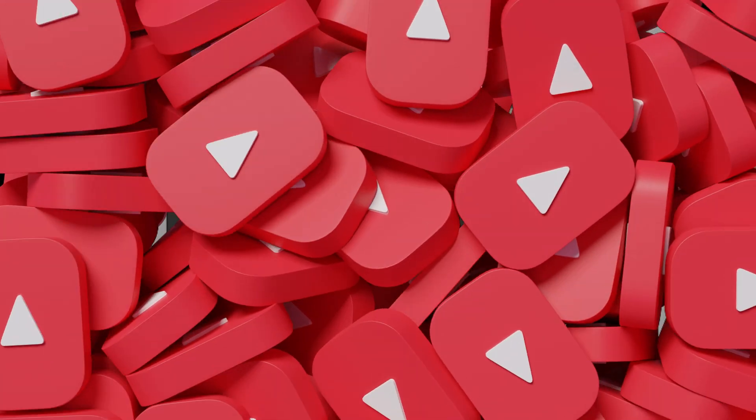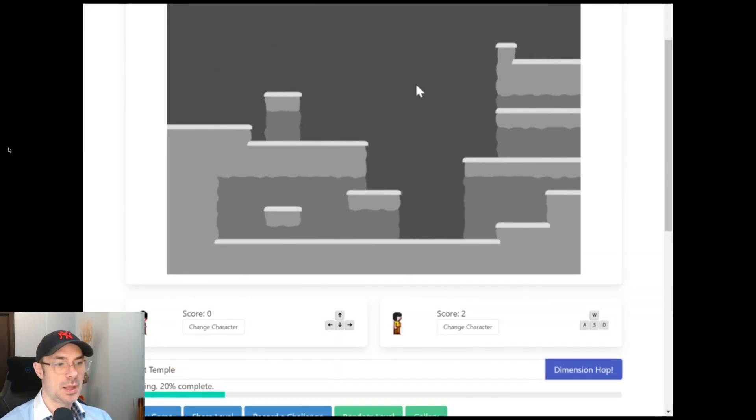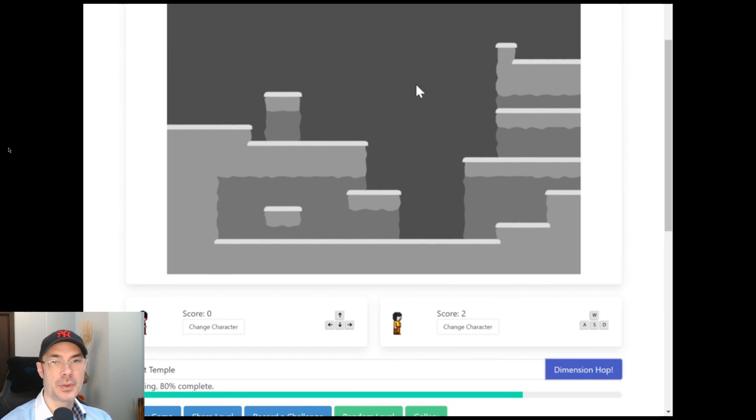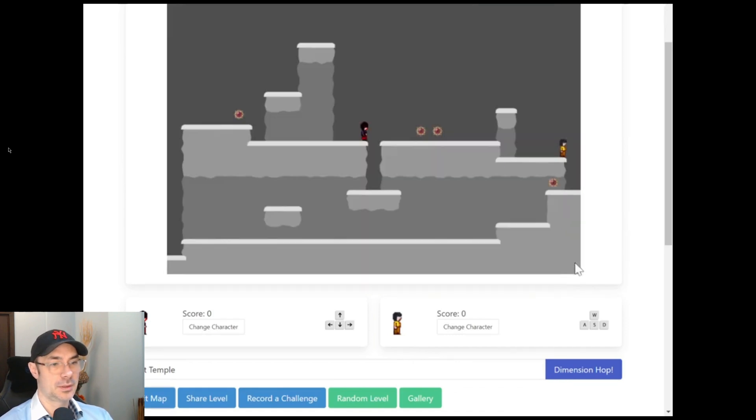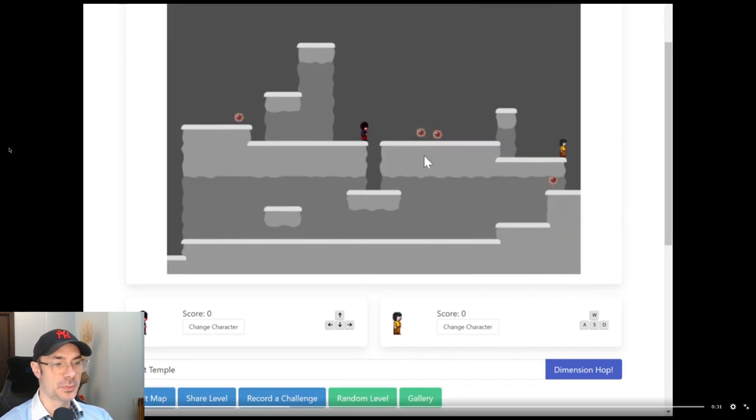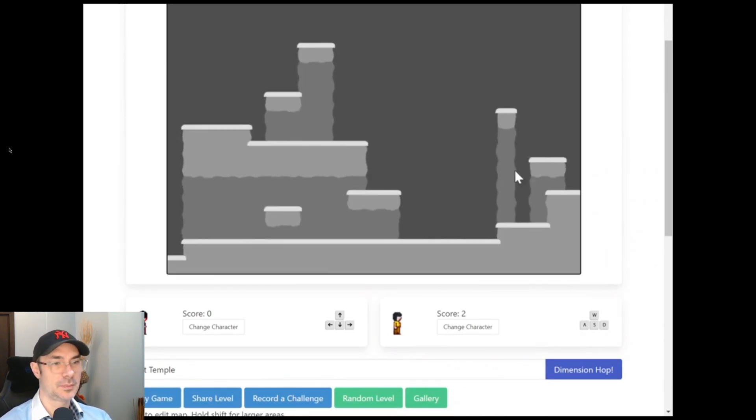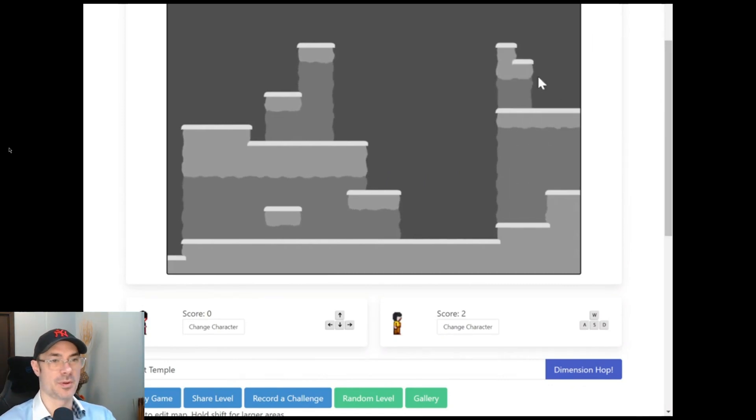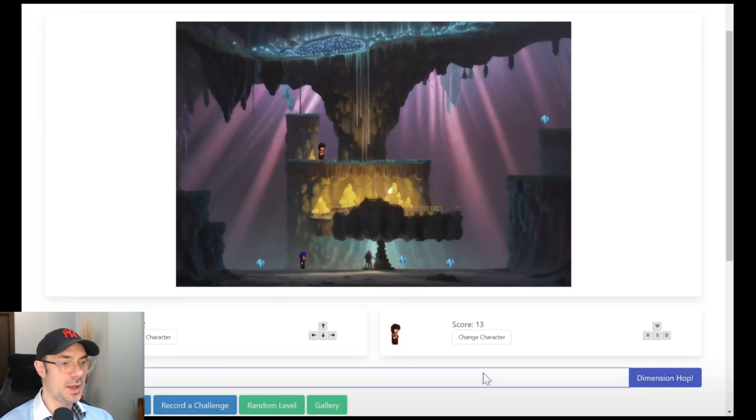So the software by Benji is this one where he creates the world and then he presses dimension hop. It uses stable diffusion to render based on the text prompt, which in this case was lost temple. This is absolutely mind boggling. You could also use Arabian nights, crystal caves,